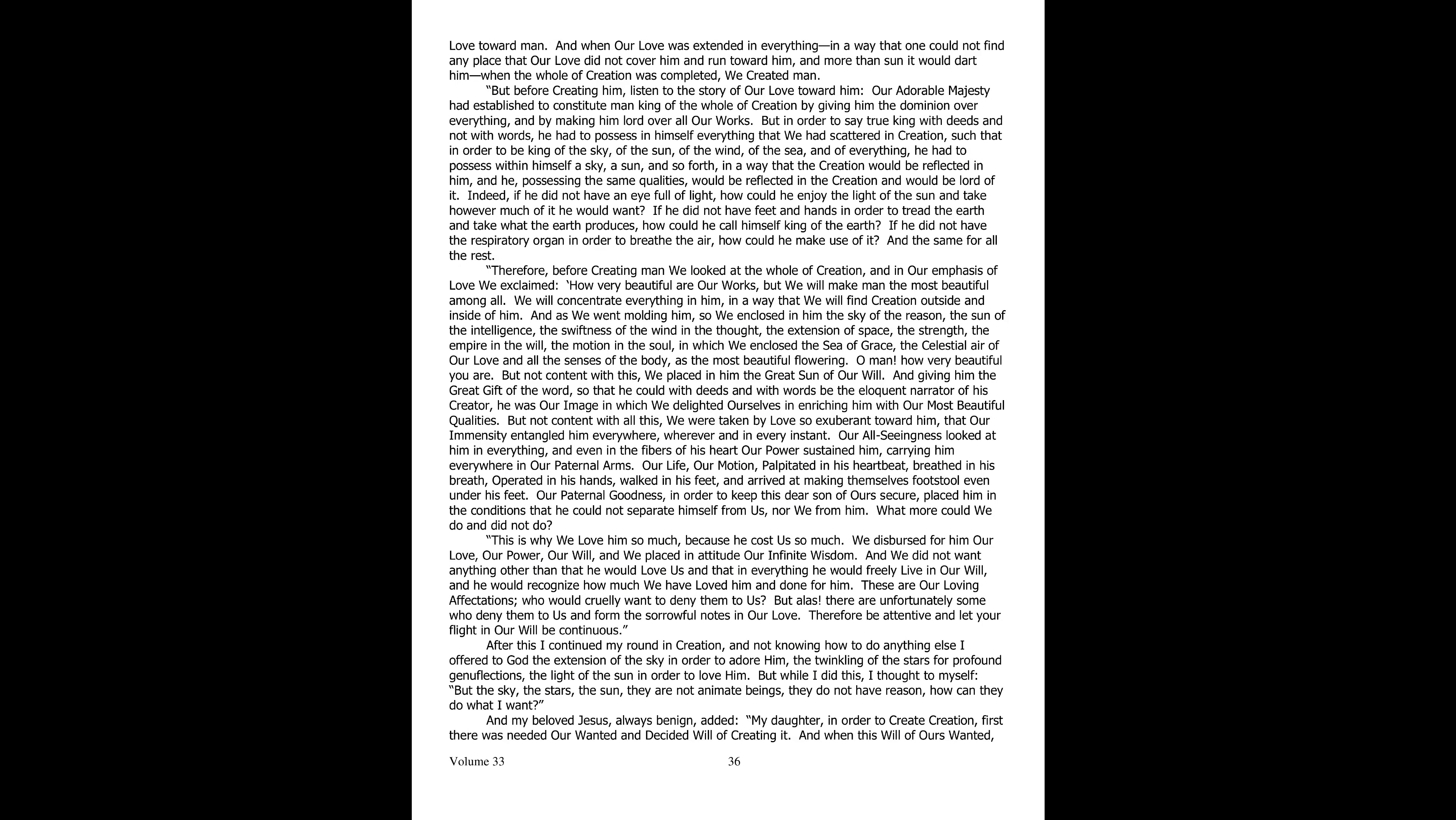And my sweet Jesus, making me pause with an unspeakable love such that he could not contain it, told me: My daughter, my love makes me feel the need to speak about the creation of man. Indeed, all creation is pregnant with our love and it says so, though in a mute language. When the creation was completed in everything, then did we create man.